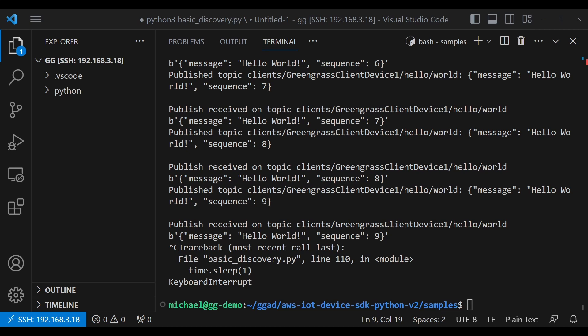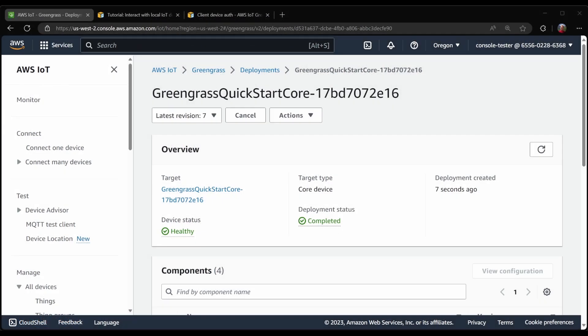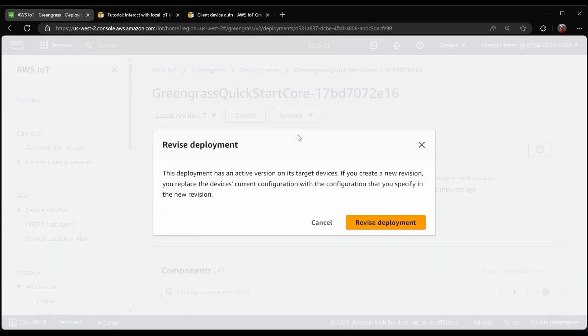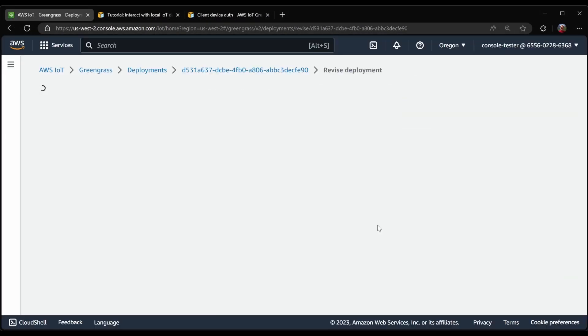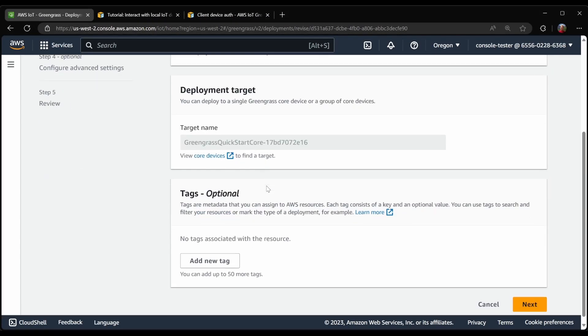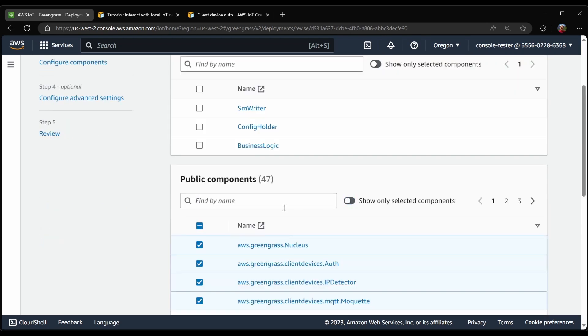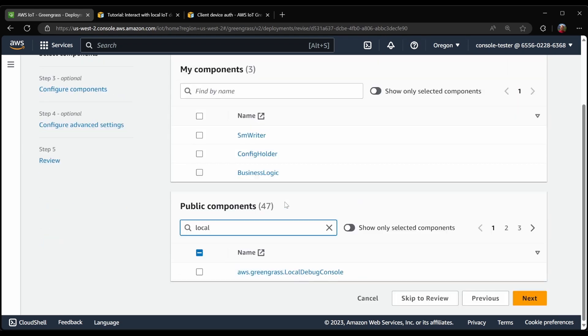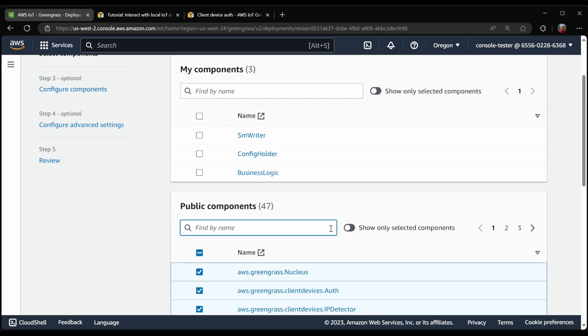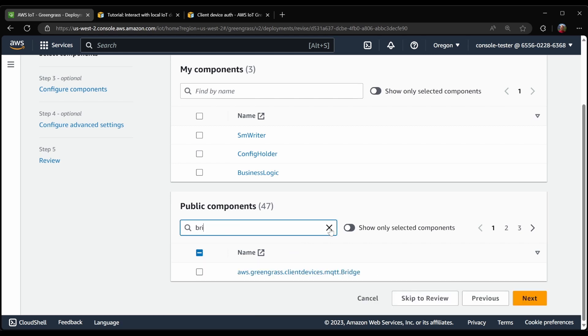Now that we have our client device publishing to the local broker, let's see what we can do with that to make it a little bit more useful. I will go ahead and deploy a new component. The component I want is the local debug console. I also want the MQTT bridge component.